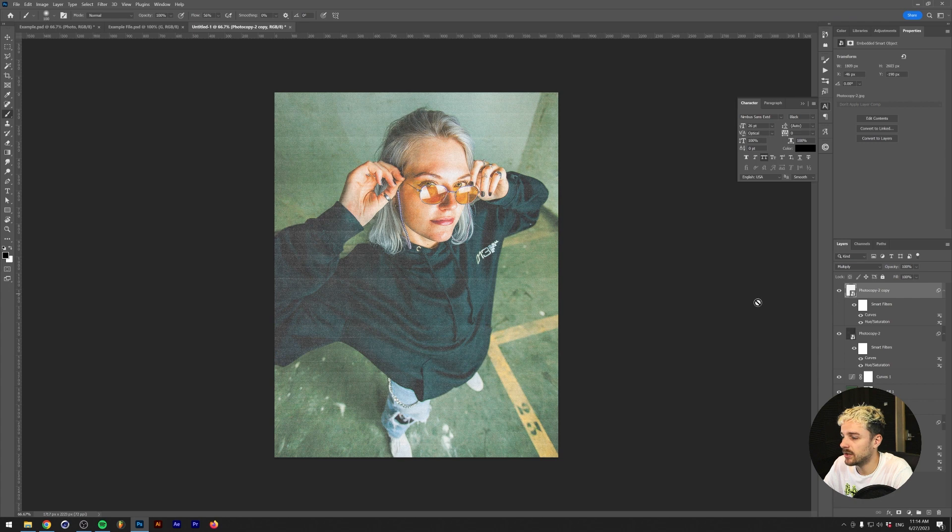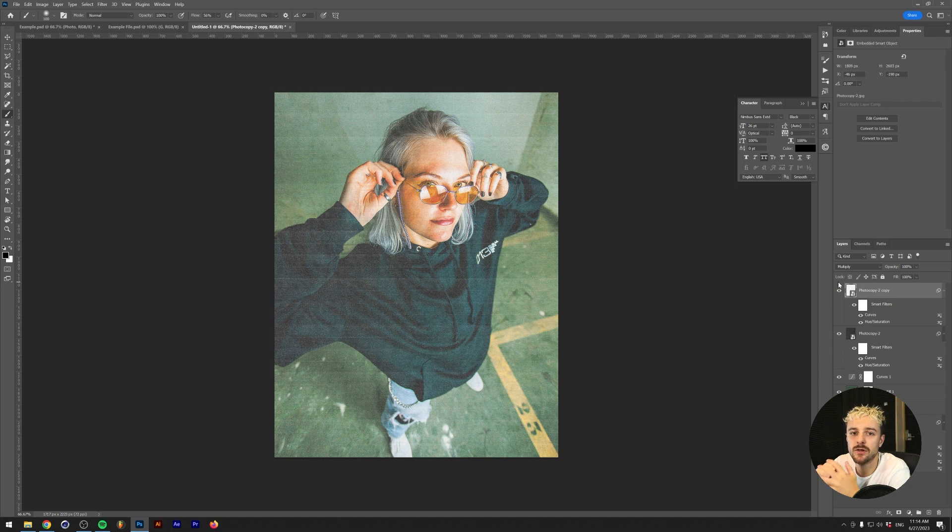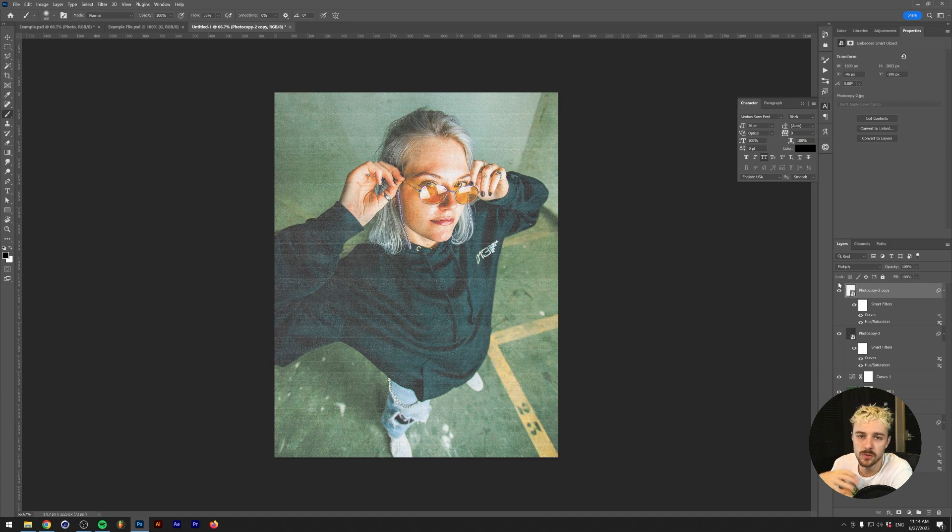And there we have it. This is what we started out with and this is what we ended up with. I'm fairly happy with the result and I hope that I gave you enough techniques and tips in this video to start using your own Y2K lo-fi effects on your own photos.